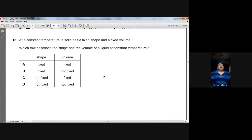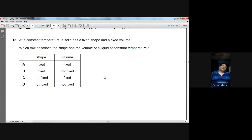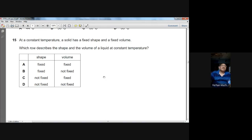Question number fifteen: which row describes the shape and volume of a liquid at constant temperature? The shape of a liquid is not fixed, but the volume is fixed. C is the choice.